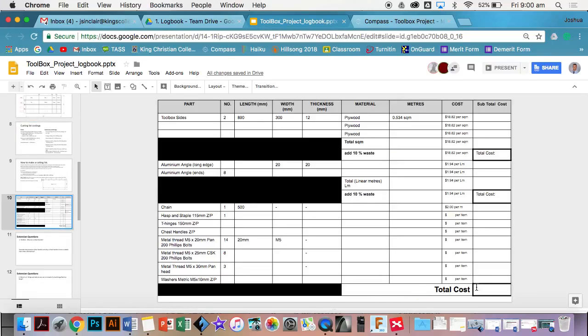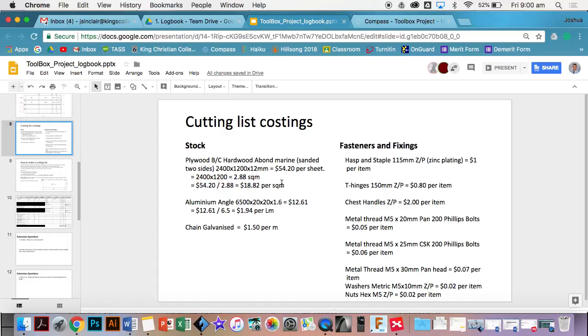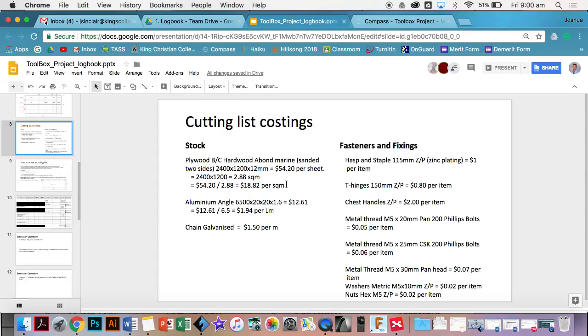The only difference with the actual stock that we use is whenever you're using the plywood, we're dealing in square meters because we're looking at the area of the stock. With the aluminum angle, because it is simply just length, it's linear meters. That literally just means how many meters long do we need, whereas the square meters is how much area do we need to make our toolbox carcass.